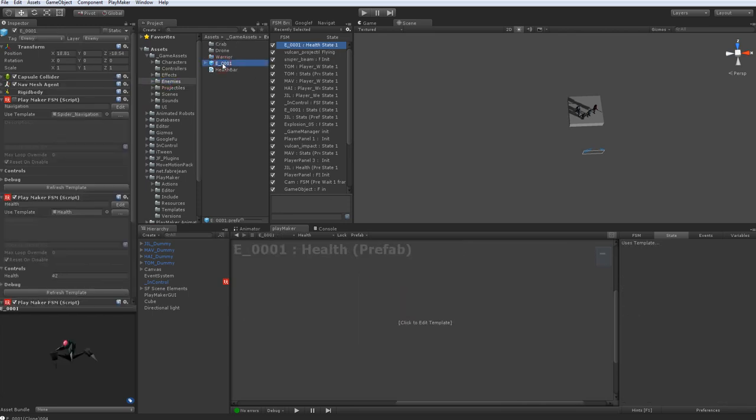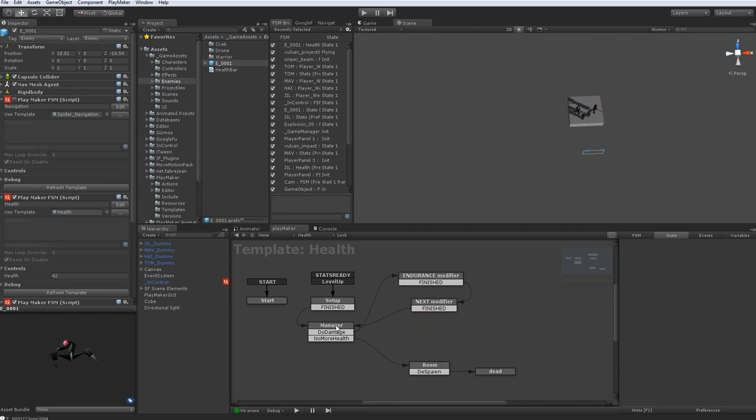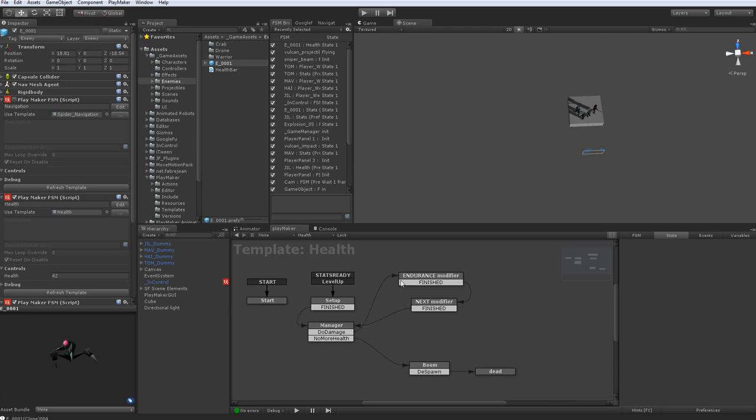On the enemy, just to show you what happens on the health FSM, that do damage state was telling it to fire this. So it sets a variable of damage, tells it to fire the event, and then it processes the damage to see what happens. And if it dies, I also pass down the originating object from the player. So if he dies, I'll just tell it to send the experience back to that player.